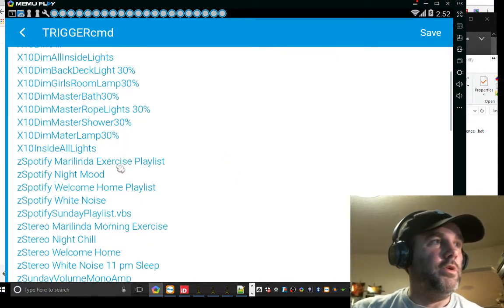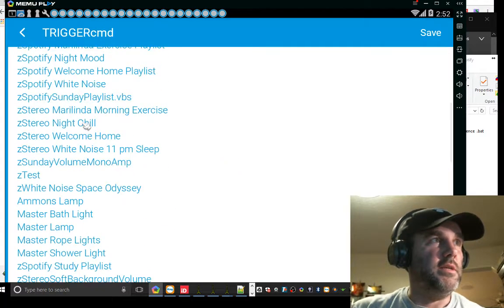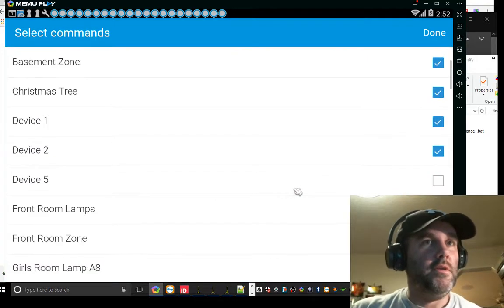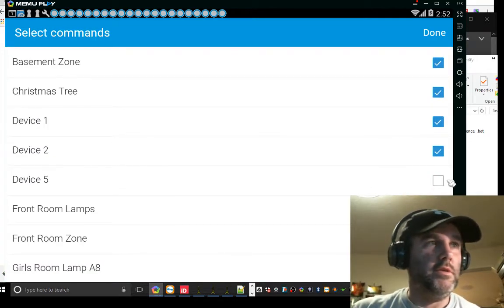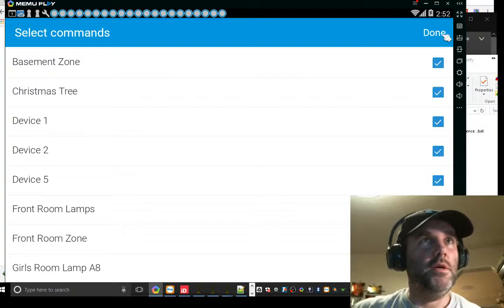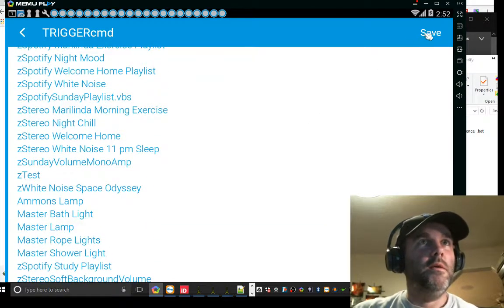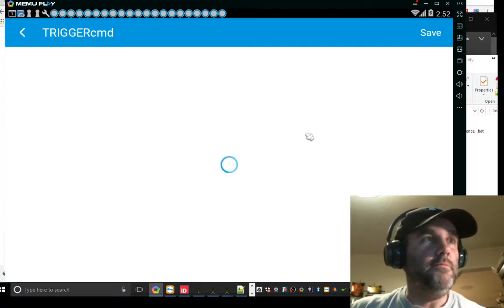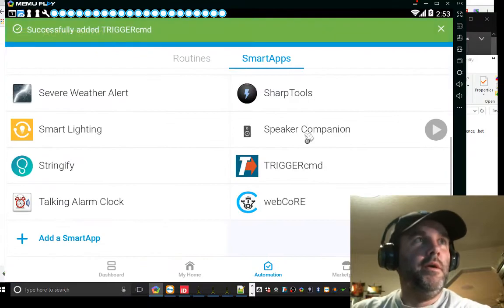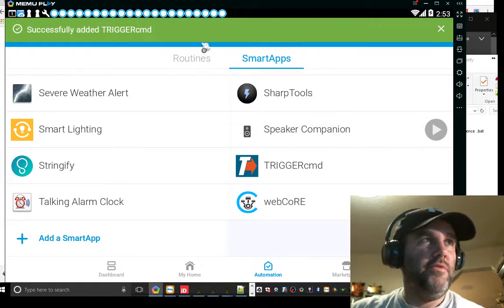I'm going to go down here and I've got all this stuff selected. So I'm just going to click on it. It's going to come down here. It's going to say, okay, device five is brand new. I haven't selected it yet. I'm going to save it. And it's successfully added.